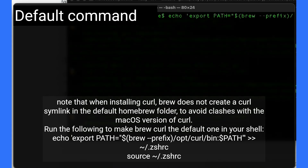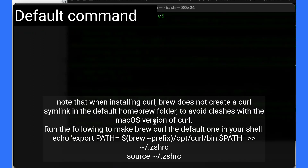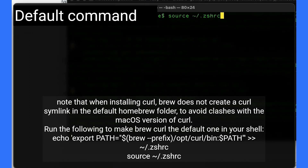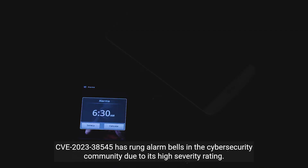Run the following to make the brew CURL the default one in your shell: `echo 'export PATH="$(brew --prefix)/opt/curl/bin:$PATH"' >> ~/.zshrc` then `source ~/.zshrc`. CVE-2023-38545 has run alarm bells in the cybersecurity community due to its high severity rating.